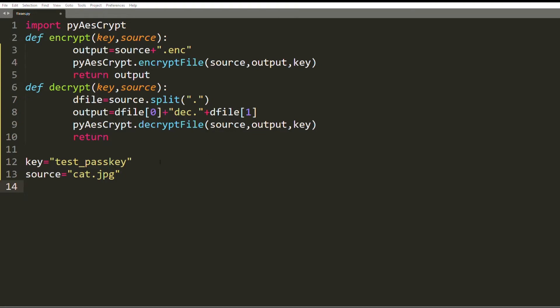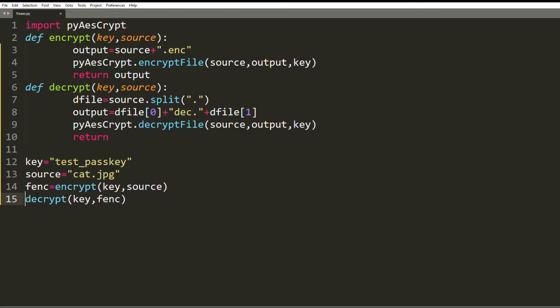Here I will call the encrypt function with the key and the source and save the output file as fenc, denoting encrypted file. Then I will call the decrypt function with the key and the encrypted file name which is fenc. That's it. In order to check each of the functions separately, I comment out the decrypt function for now.